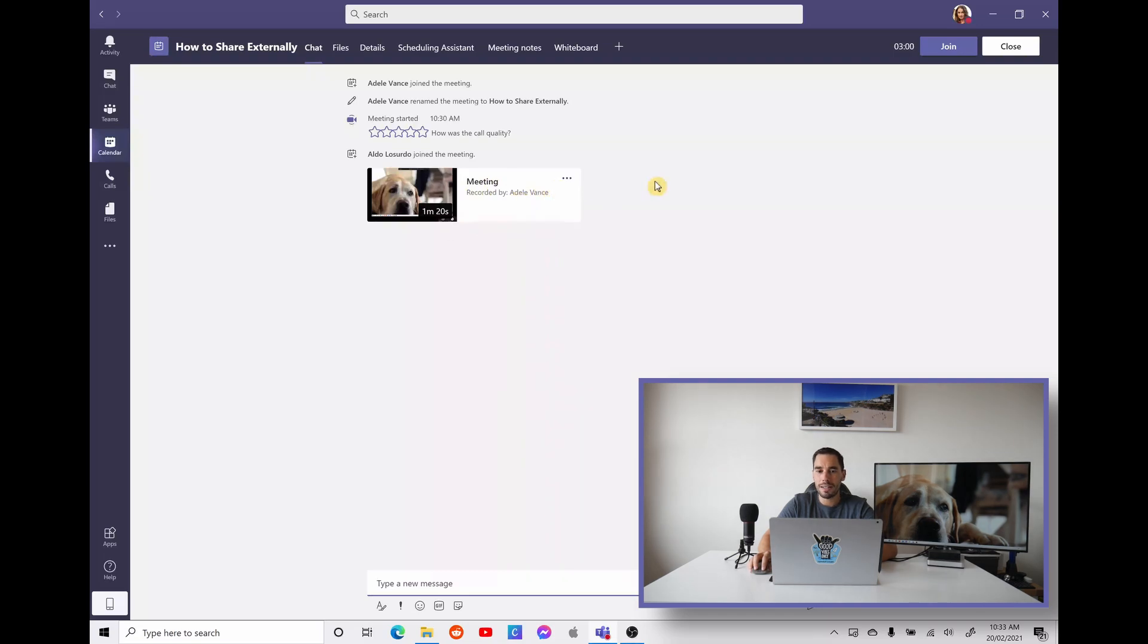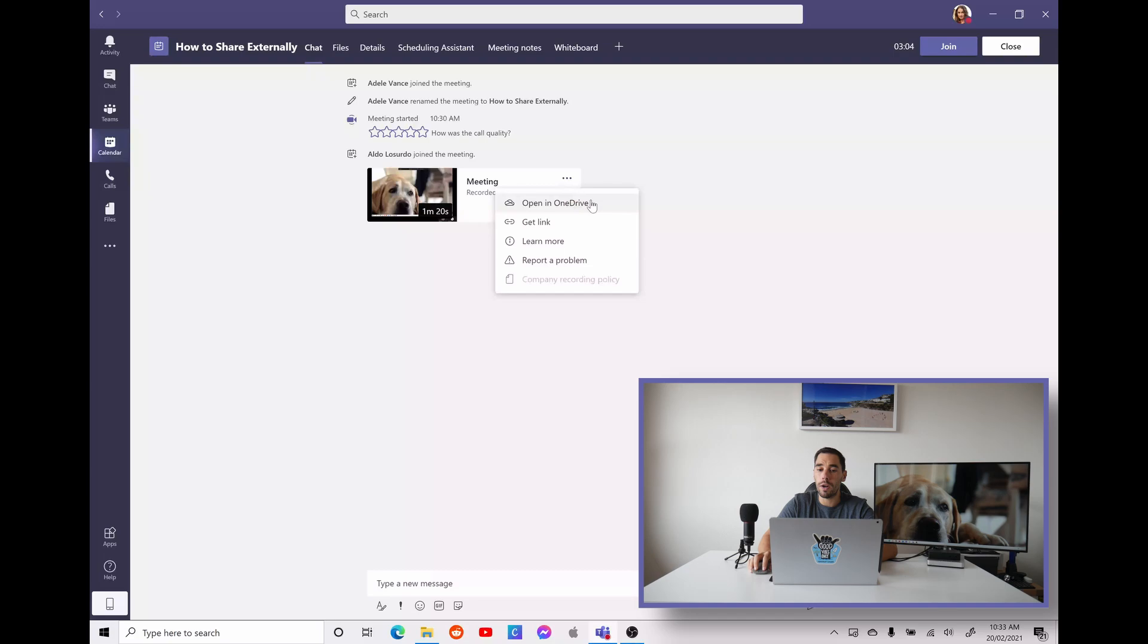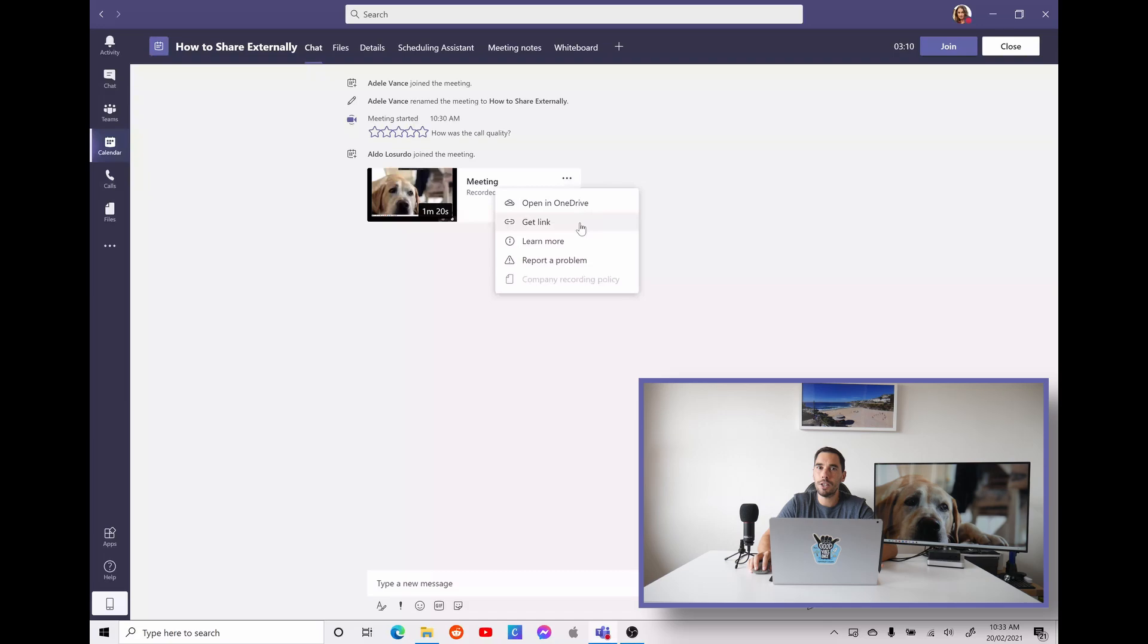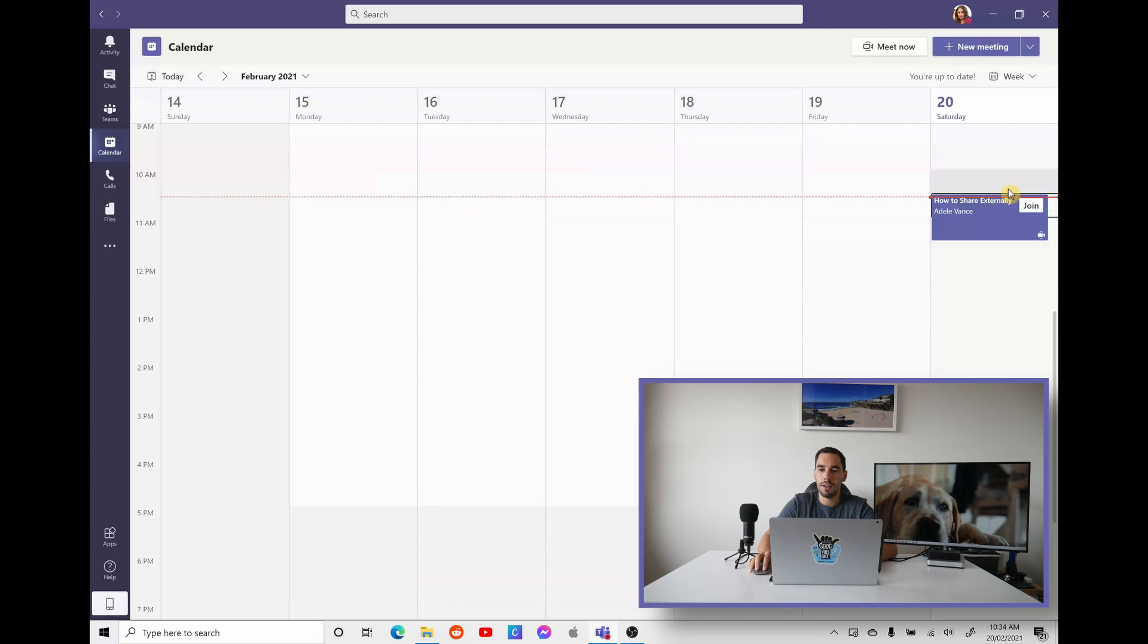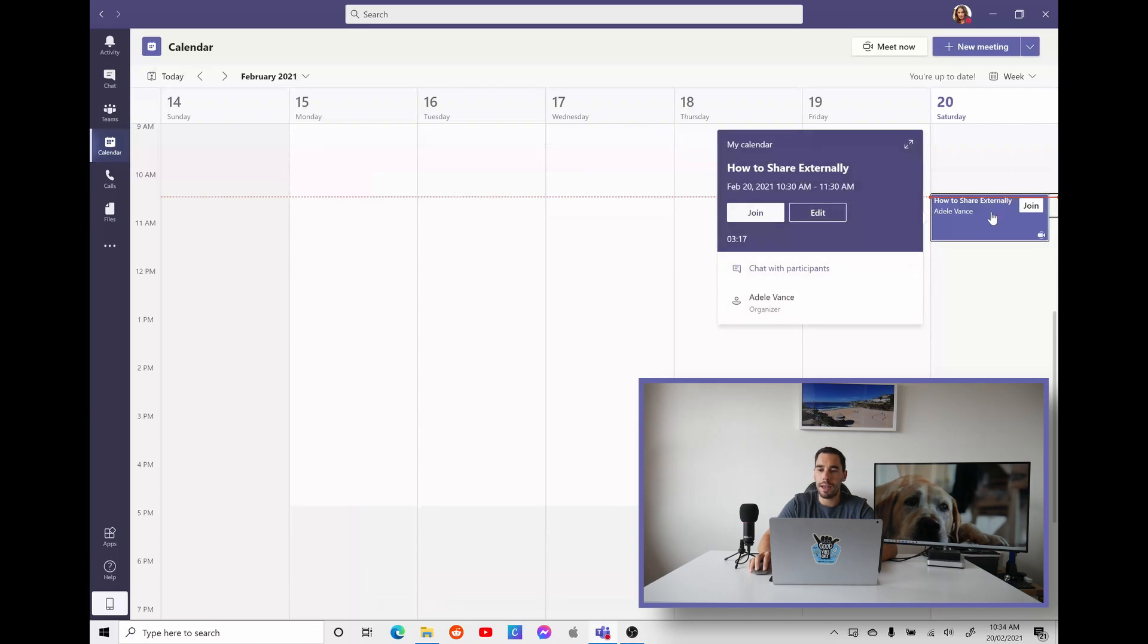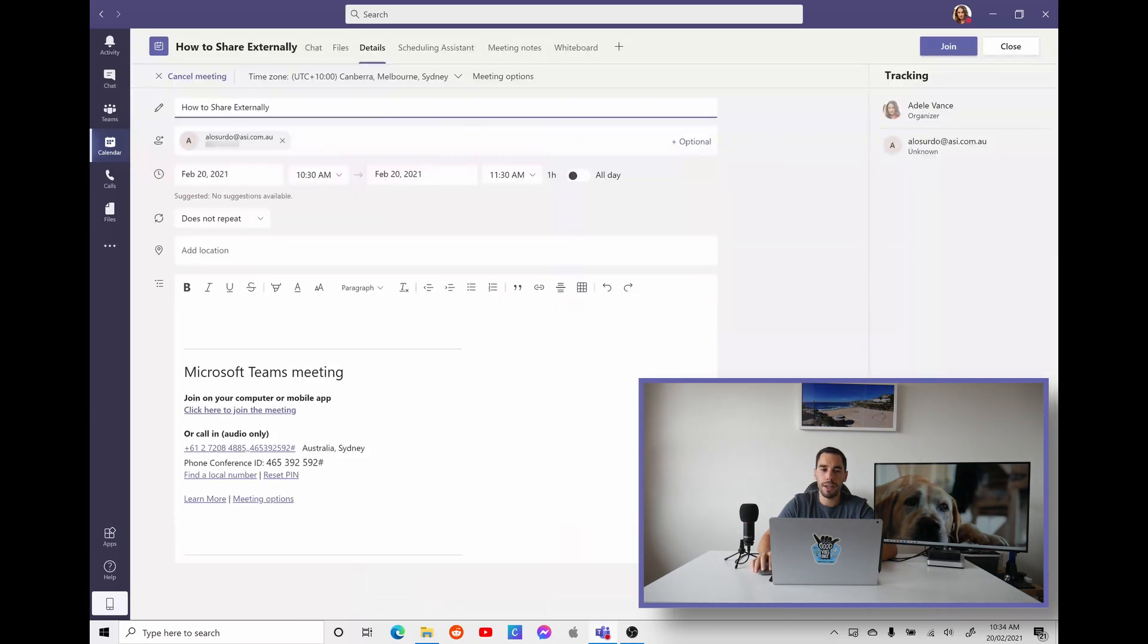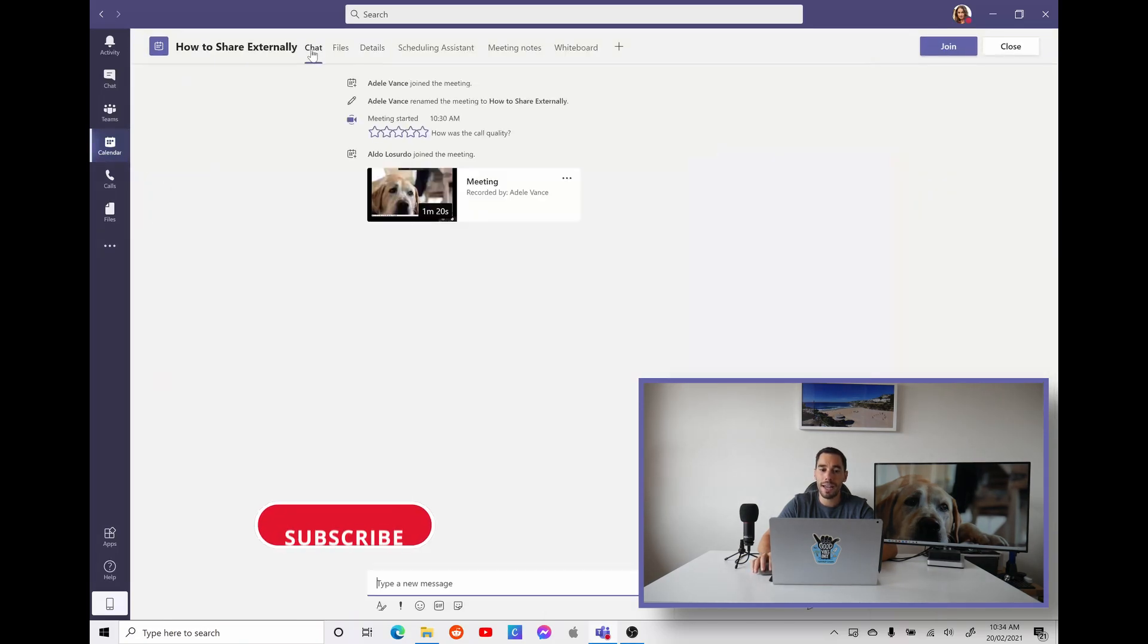So if we wanted to access this, we can select in the ellipses and then we can open it in OneDrive. And this will allow us to share it. This will give us a few different ways of sharing it, or we can get a link and this will let us share it with people internally. So the first way of accessing it is going through your calendar, selecting on that meeting, going full screen and selecting on your chat files, and then find that meeting recording.